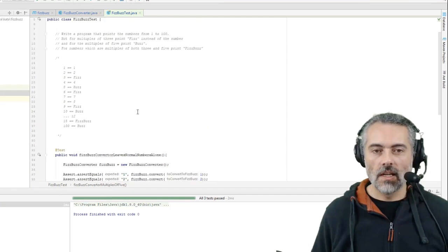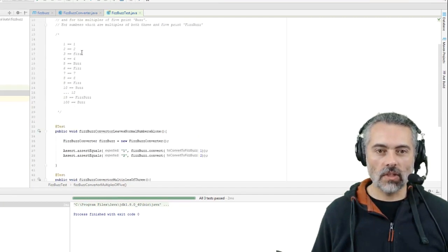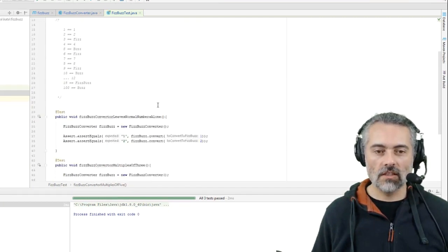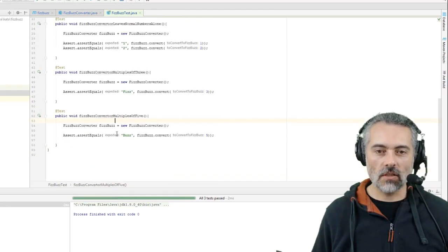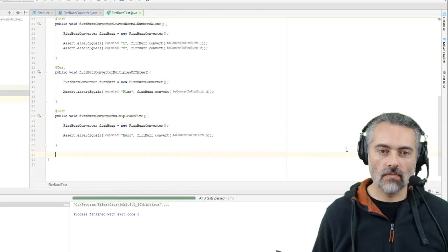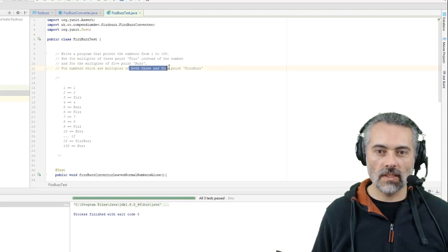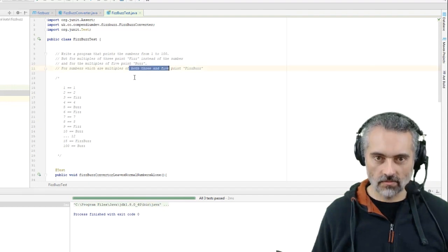Great, so I think this is the point where the challenge starts to come in. So now we have to do for numbers that are multiples of both 3 and 5, print FizzBuzz.